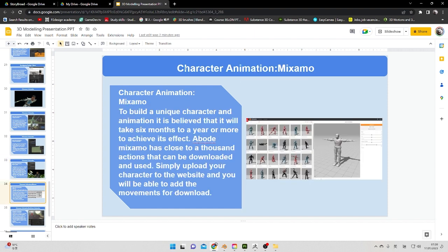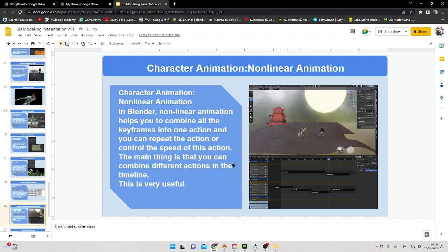For character animation I tried to maximize the result. There are thousands of animation clips that can be downloaded easily. Using Blender's Non-Linear Animation editor, I combined multiple animations so you can see the warrior performing step-by-step actions in sequence.